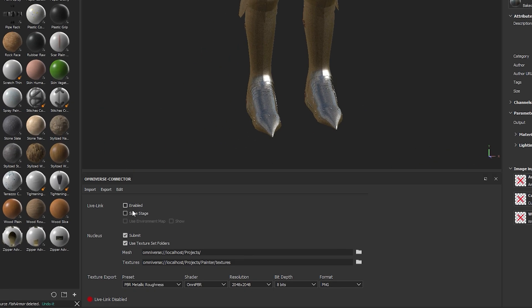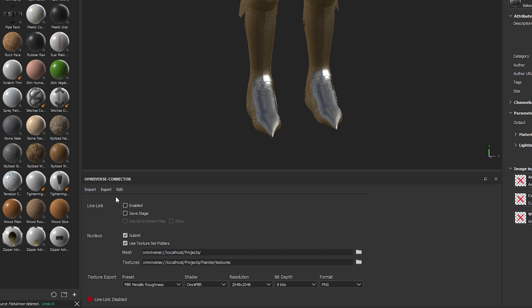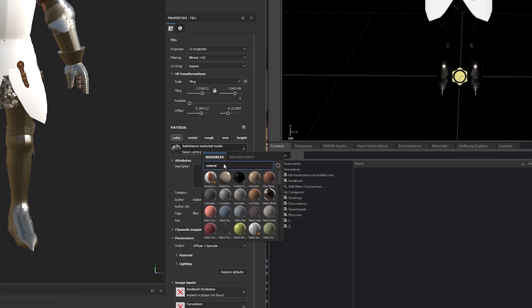Using NVIDIA Omniverse's connector to Substance 3D Painter, I can preview my material in real time in the final scene.